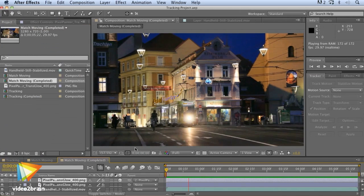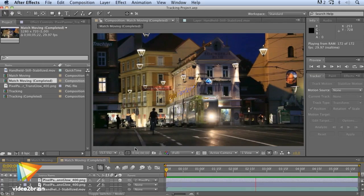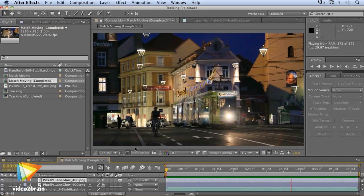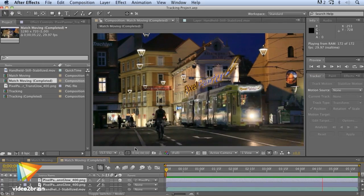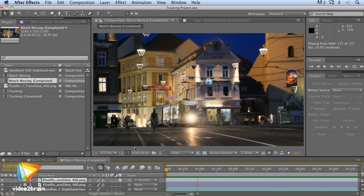You'll also learn the basics of using roto spline masks and match-moving techniques to create more believable composites.